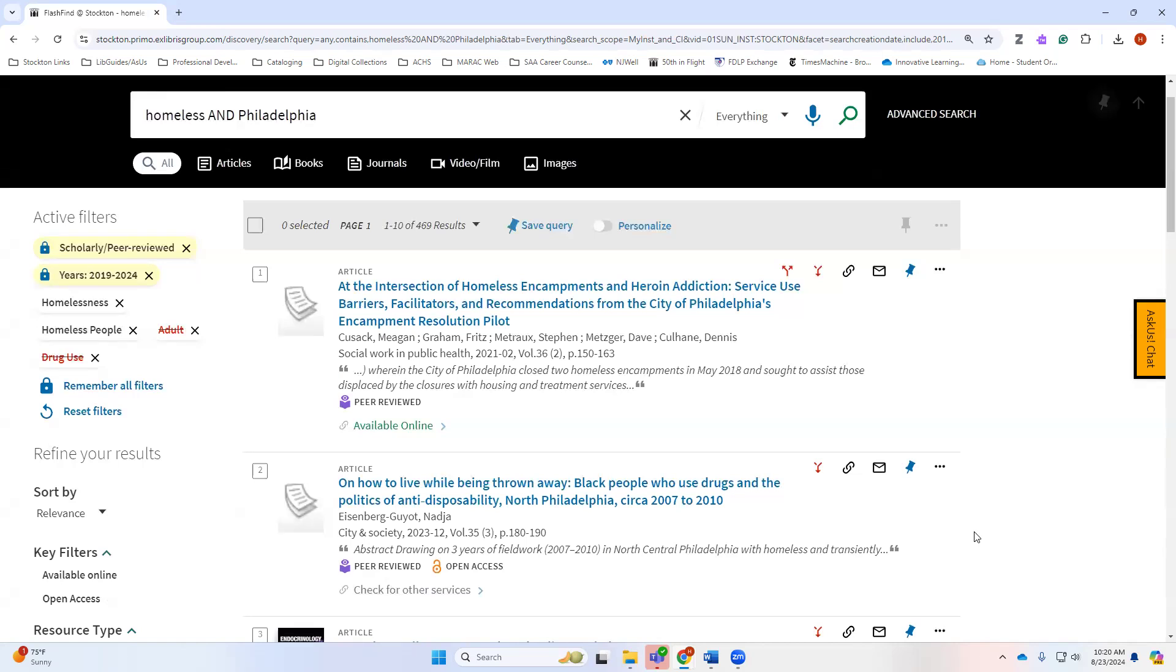You're going to go through several processes or several rounds of this type of research as you're doing your research.